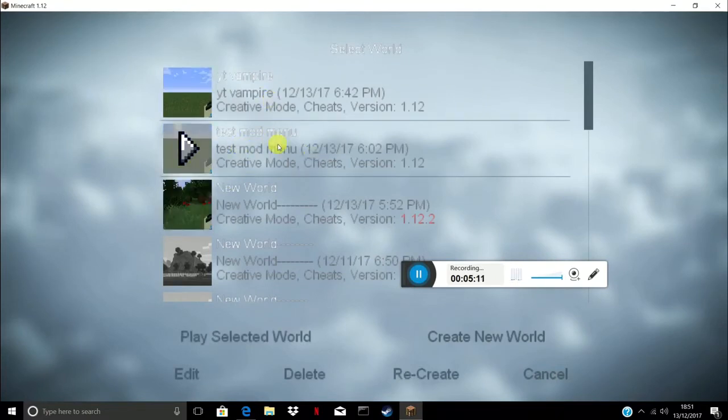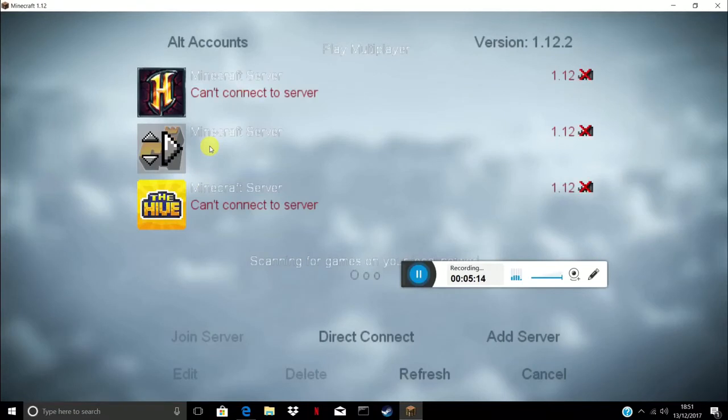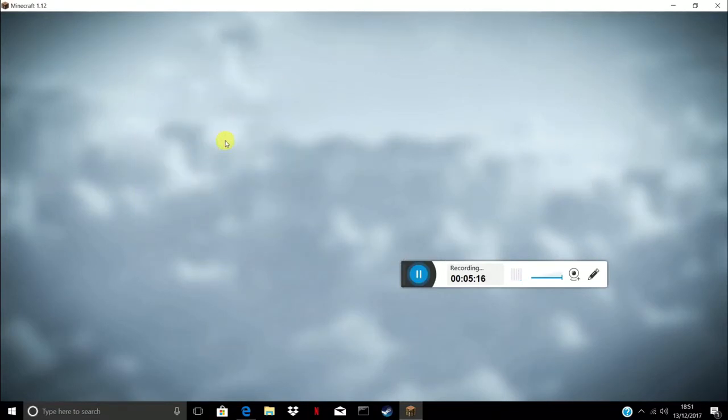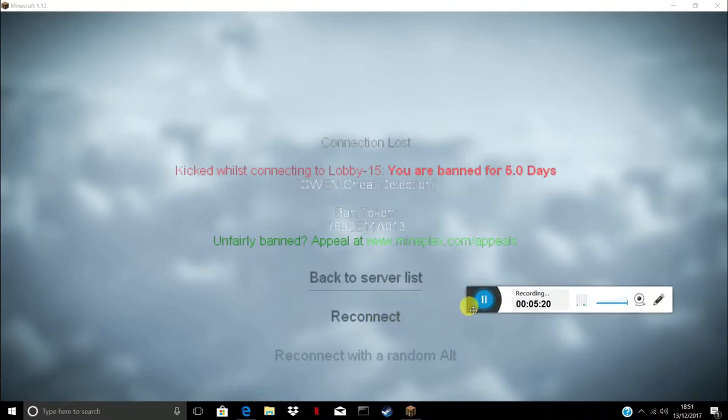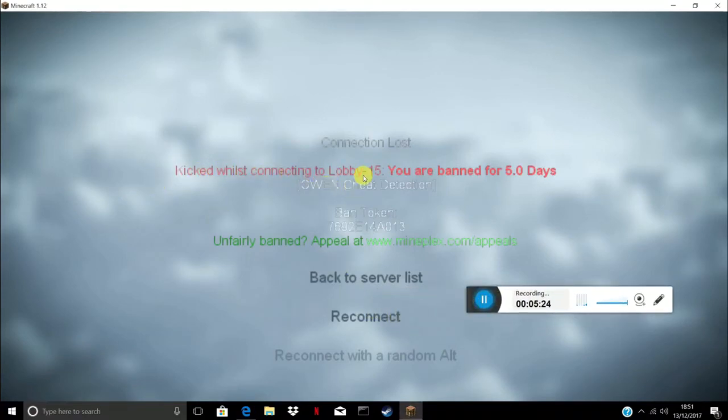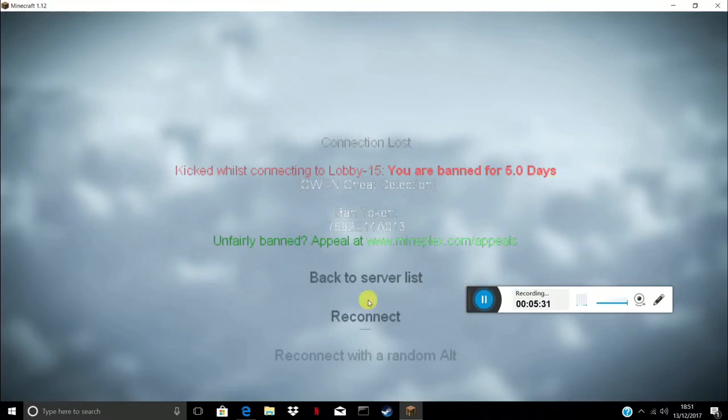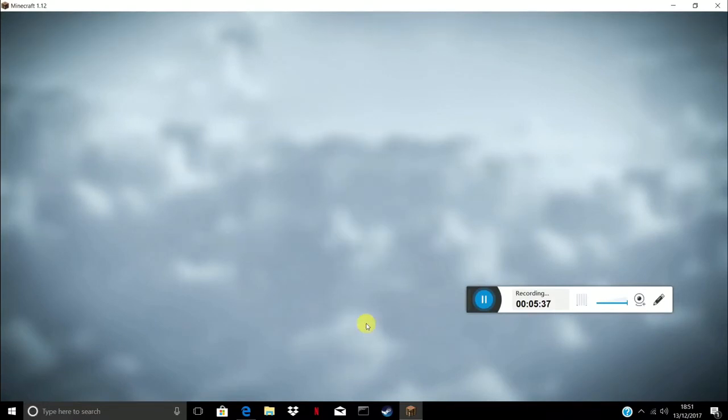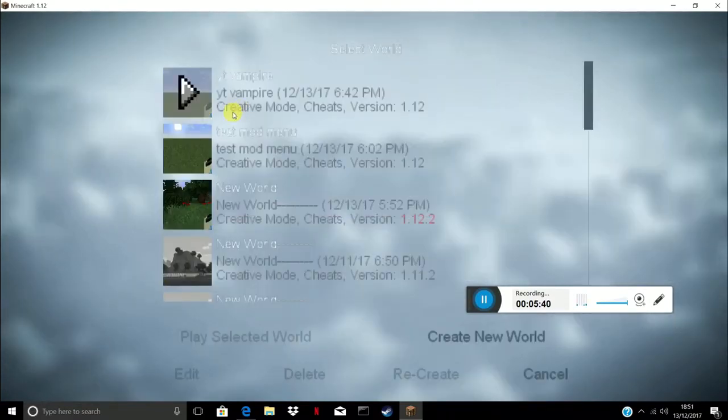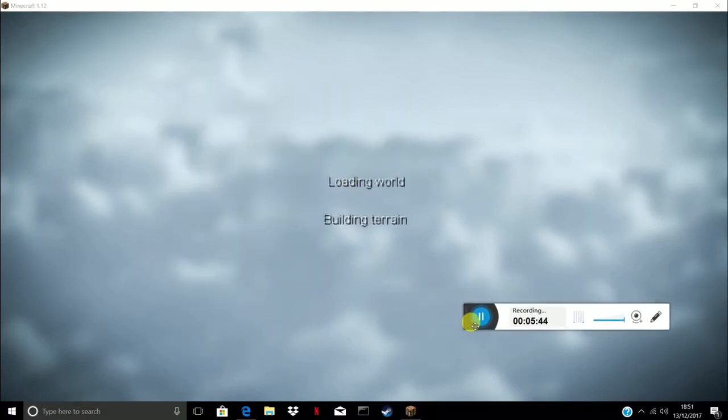Single player, mod test, mod menu. I'll even show you I got banned on mineplex. Kicks while it's connected to lobby 15, G1 cheat detection, you are banned for 5.0 days. So it kind of sucks.